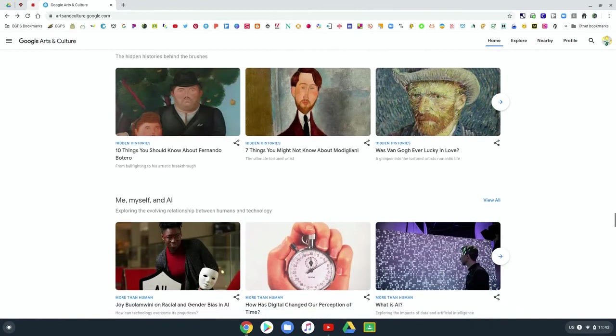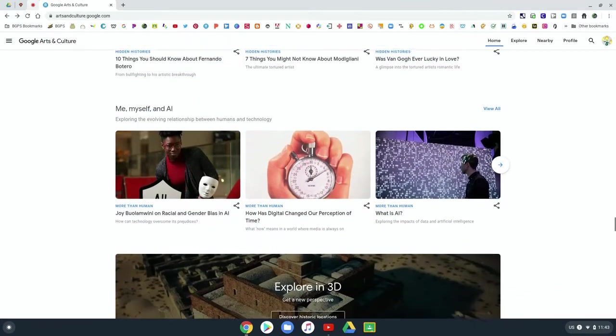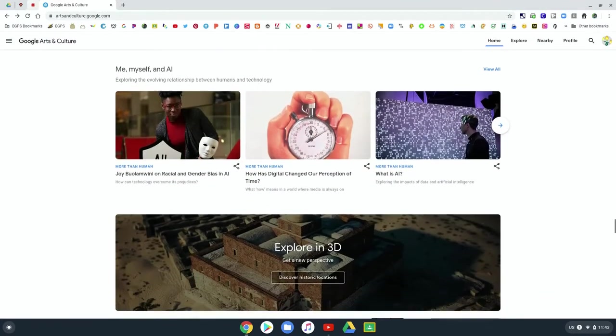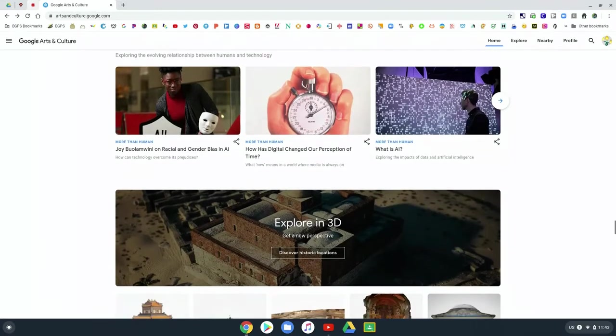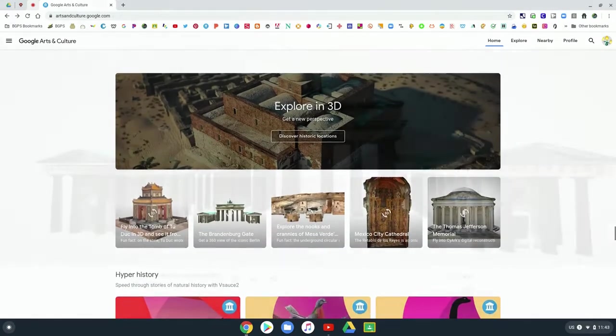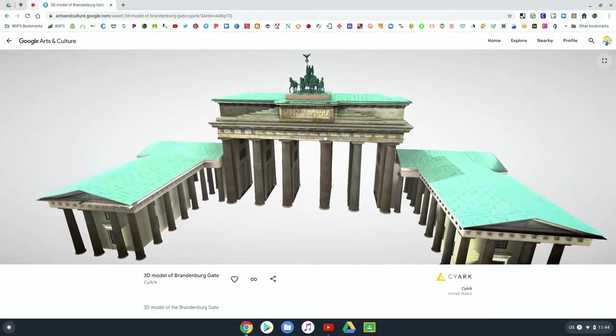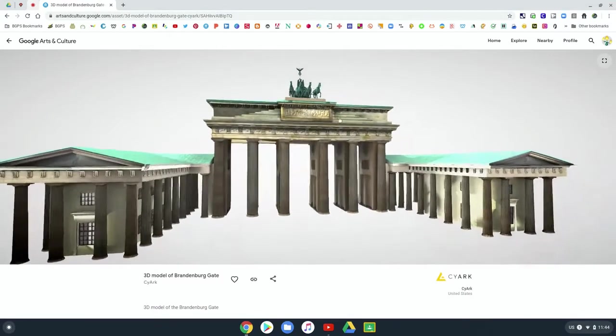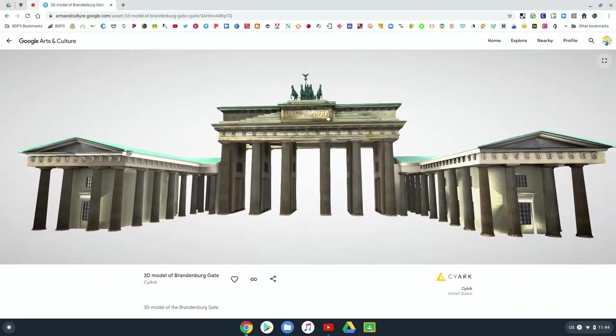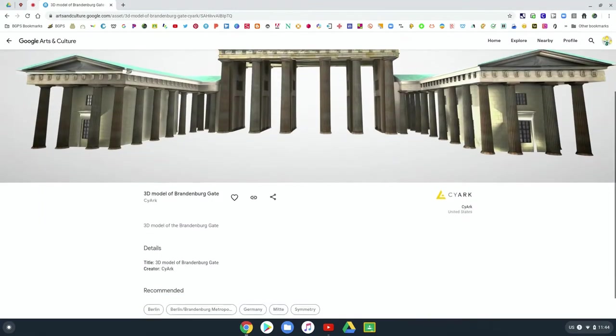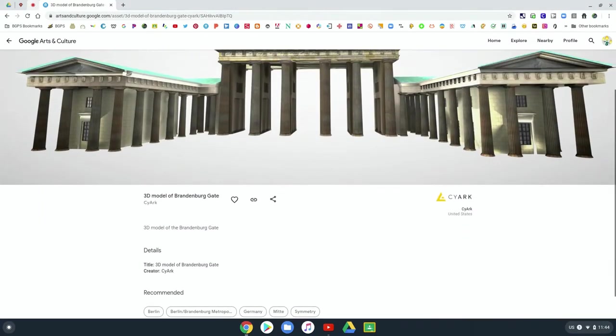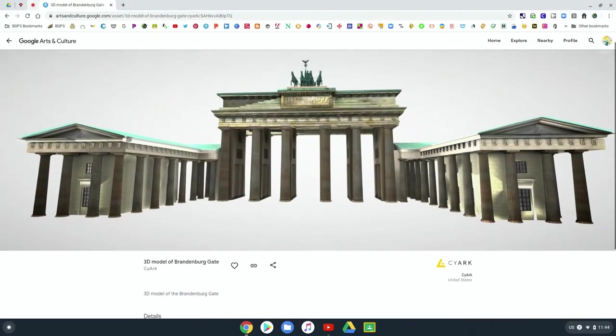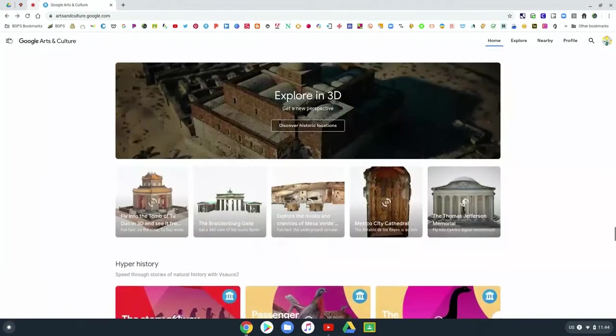Here's a piece on technology and art, which is really exciting. And then there is this really great section on exploring in 3D. And so you can open up and look at 3D renderings of different art objects. Like here we have this gate in Berlin. And so you can check those out.